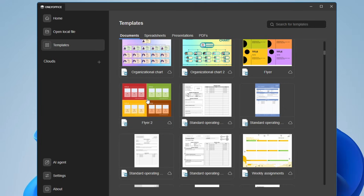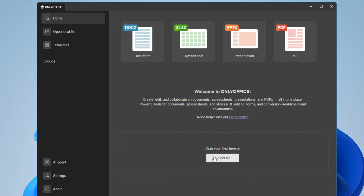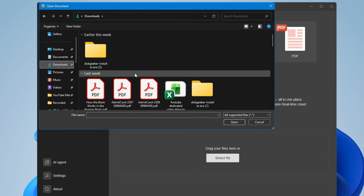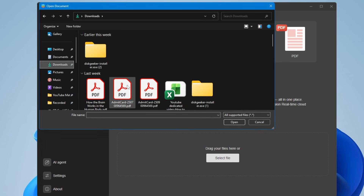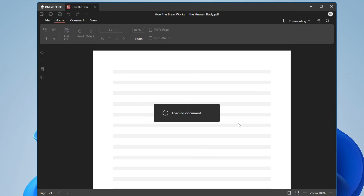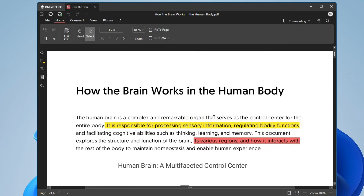Now let's see how to edit a PDF. Go to the Home section, click on 'Select File', and choose your document — PDF, Excel, or whichever you want to edit. In this video I'll choose a PDF. Click Open and the PDF will be loaded.